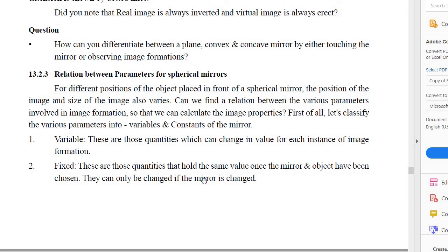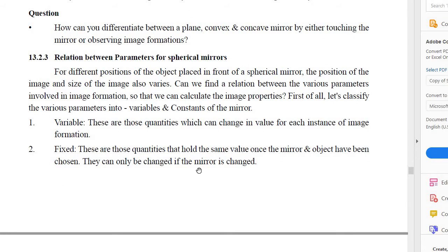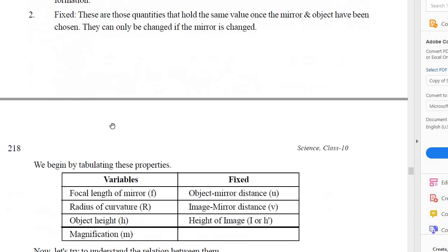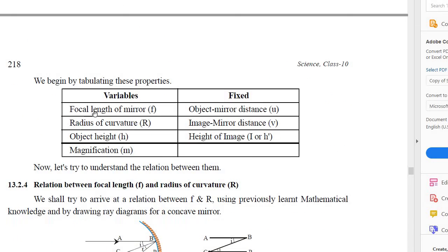The fixed quantities are: focal length of the mirror, radius of curvature, and object height — their values cannot be changed by changing the position of the object. The variable quantities are: object mirror distance, image mirror distance, height of the image, and magnification. Object-mirror distance and image-mirror distance are fixed, and height of the image is also fixed.